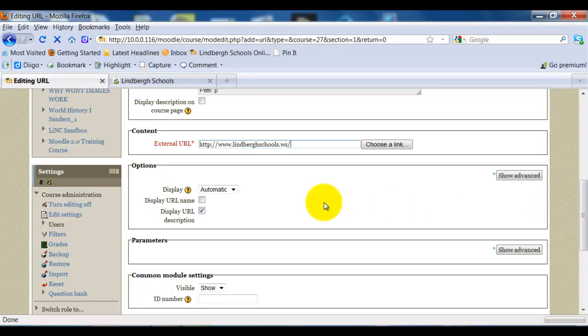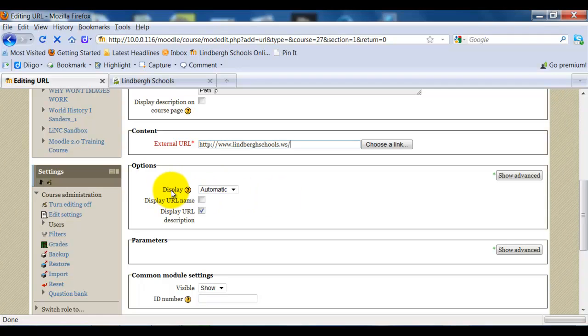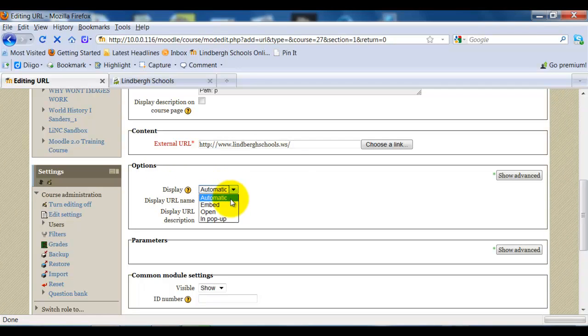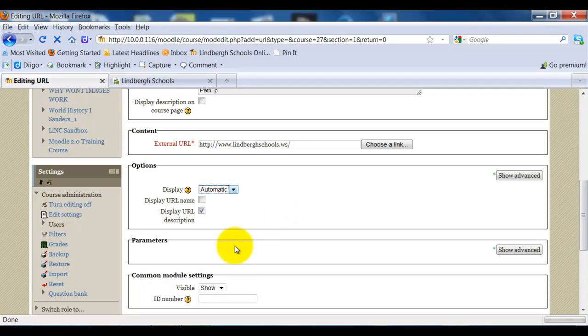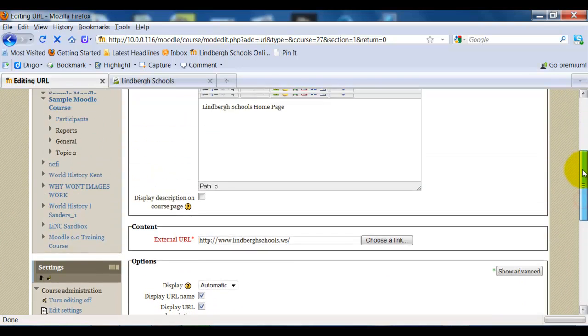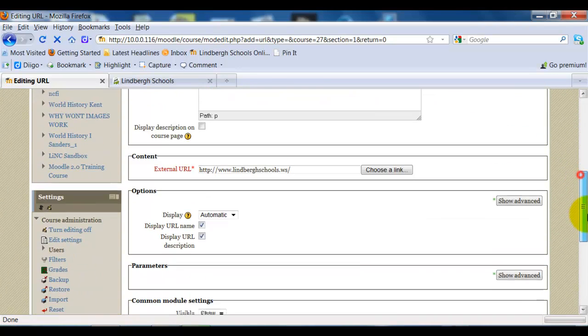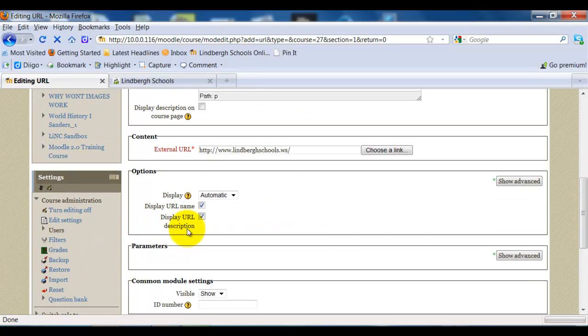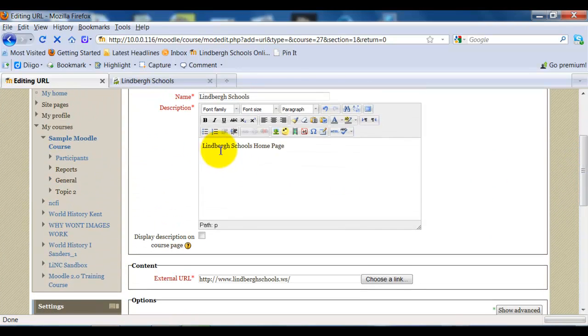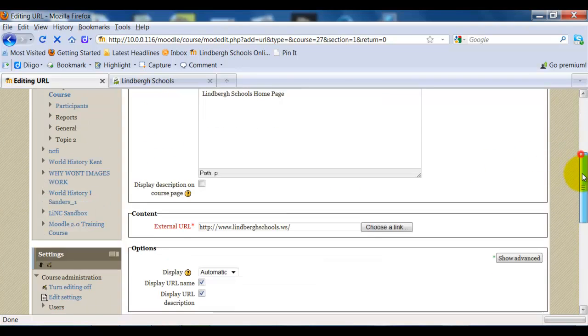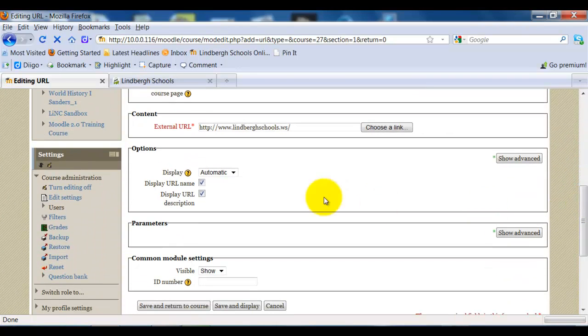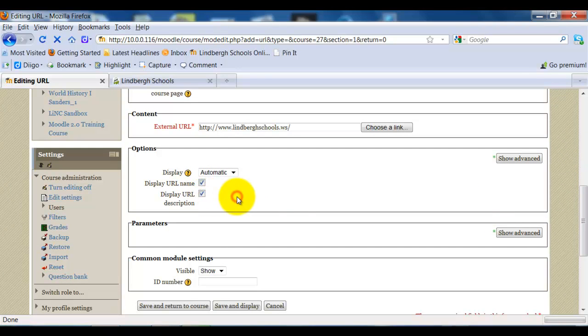So at this point, I've added the URL. The question now is, what is that URL going to look like in my Moodle page? And we have a few options here in terms of display. If I click on this, I have four options: automatic, embedded, open, and in pop-up. In addition to that, if I select display URL name, it will show this right here. If I select display URL description, it will also show this right here. So I can choose to not show either or to show both.